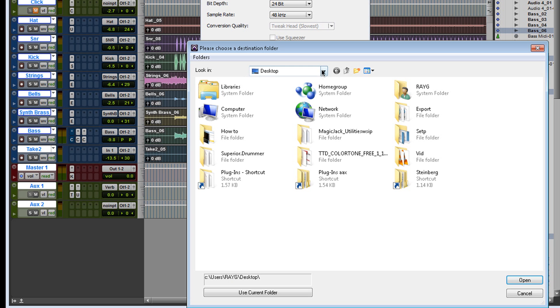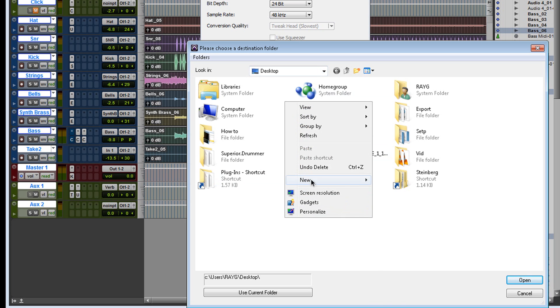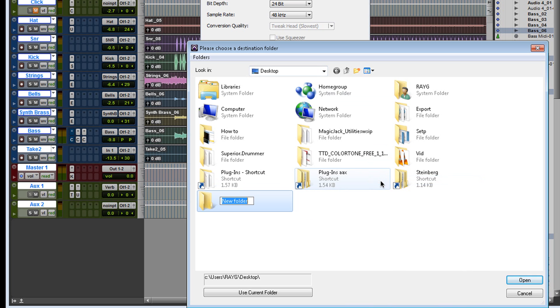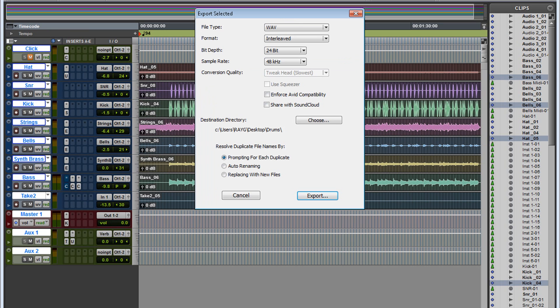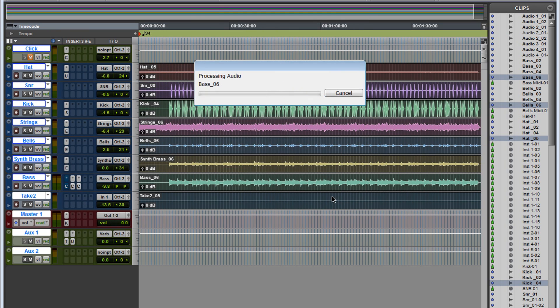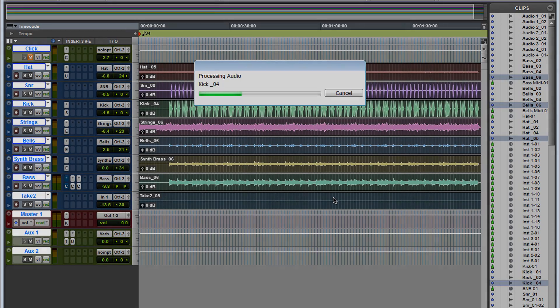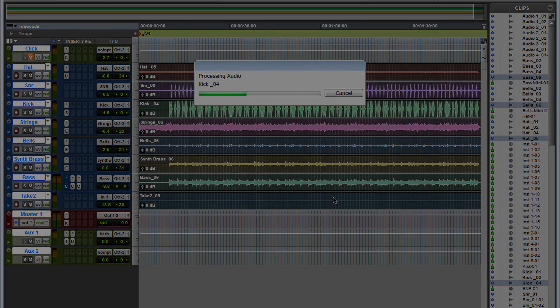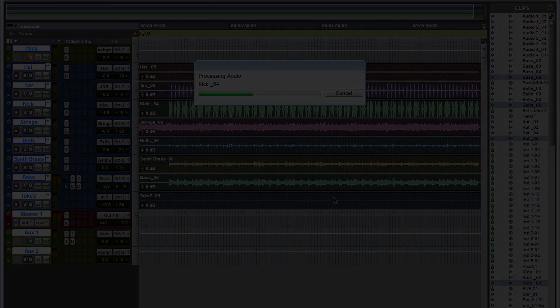So let's do that. I'm going to create a new folder on the desktop and I'm going to call it drums. Select that directory and export. And there you go. Now it's exporting. Each individual track is doing everything at once. So you no longer have to sit here and bounce each individual track.